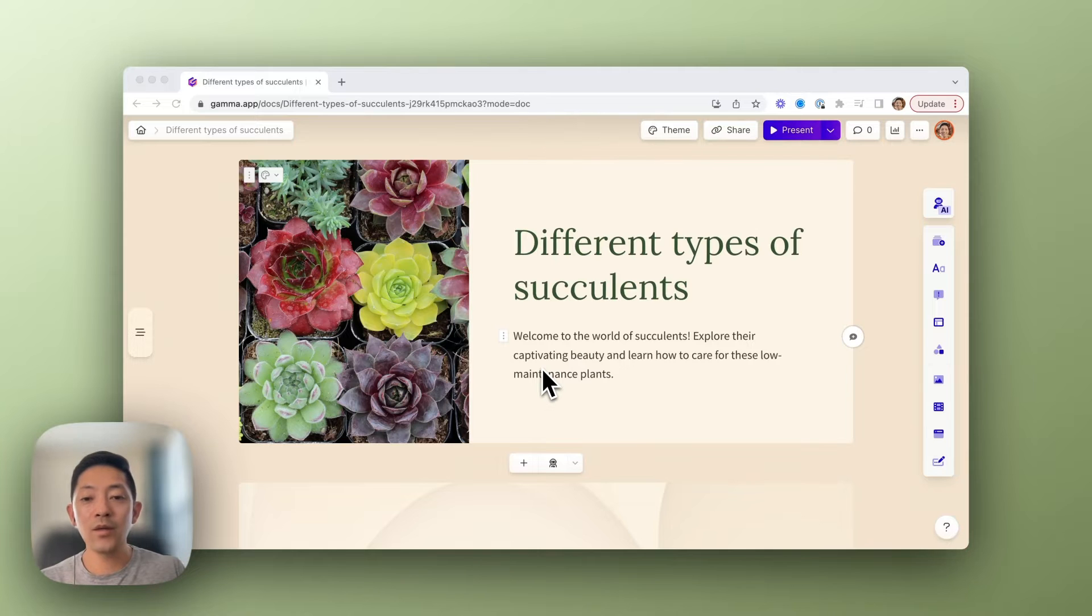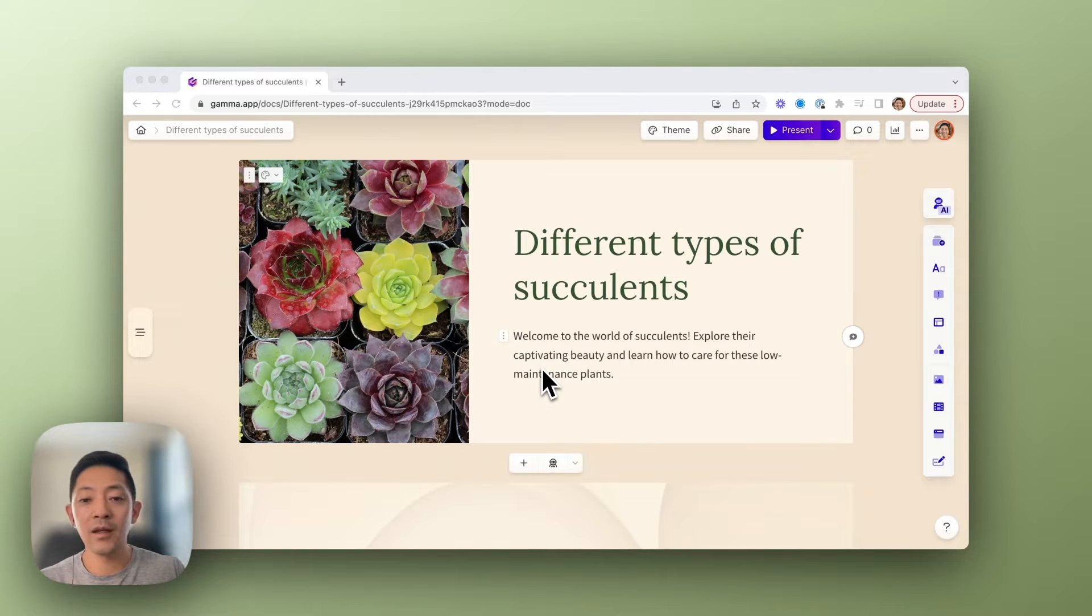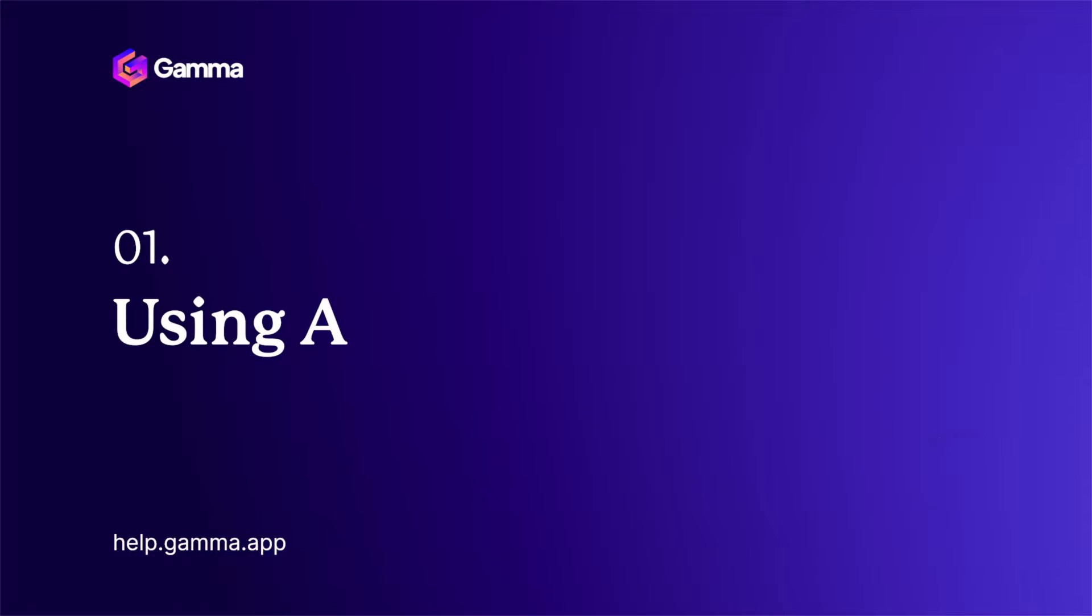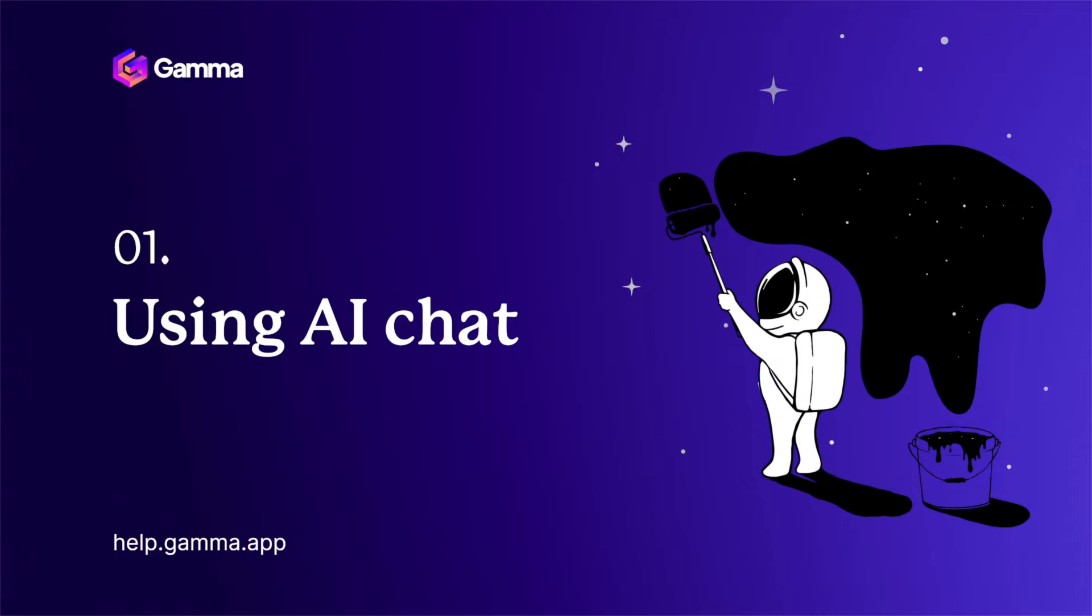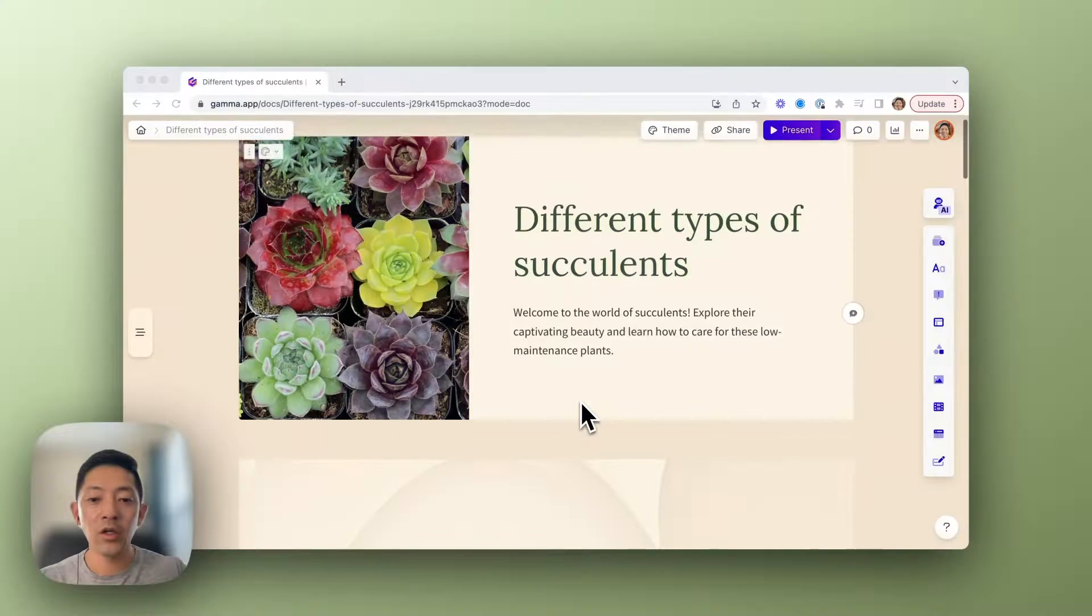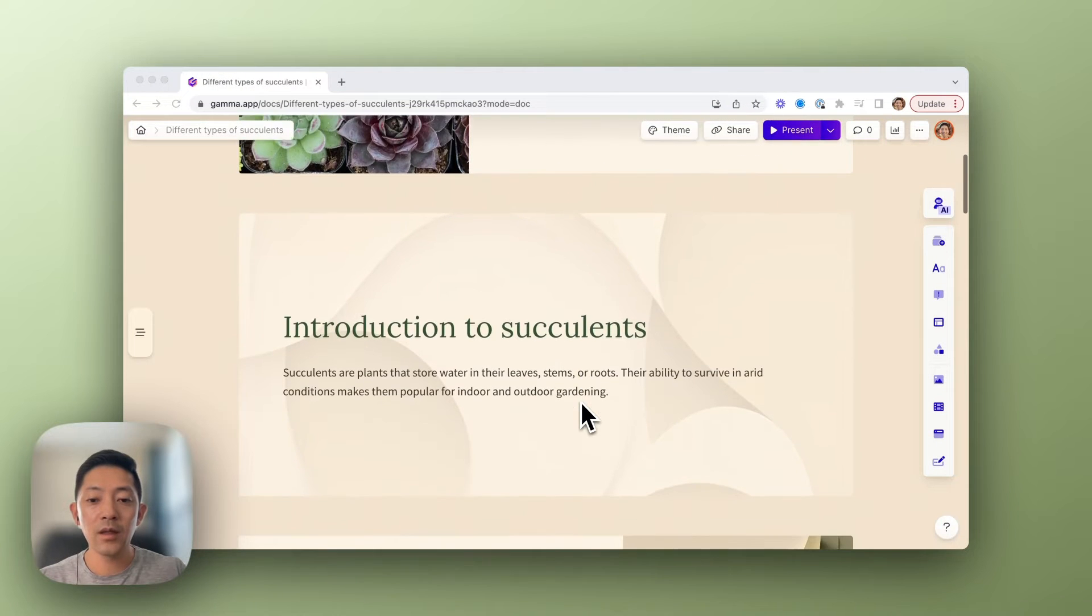There are three easy ways to insert and edit content within Gamma. Let me show you the first.